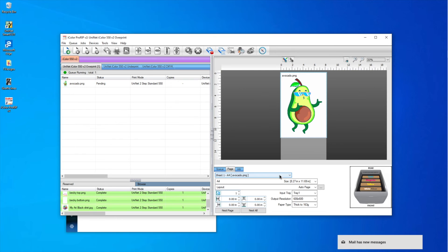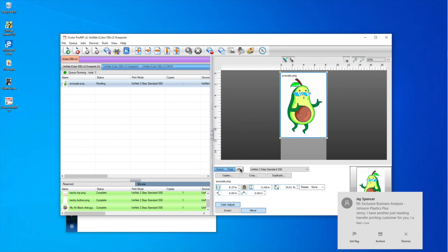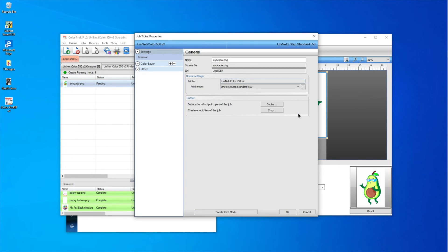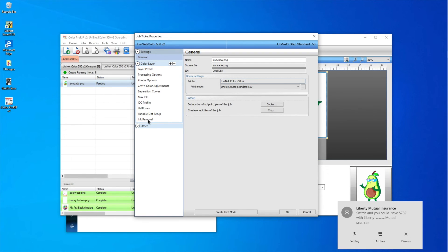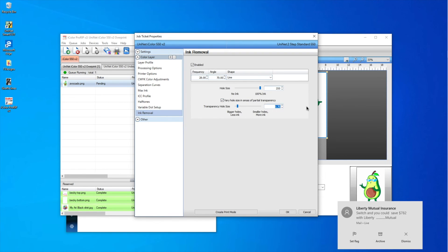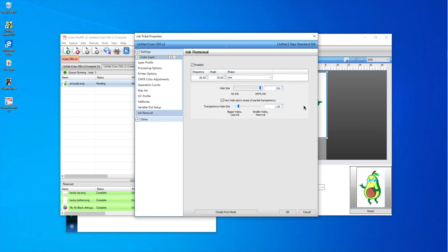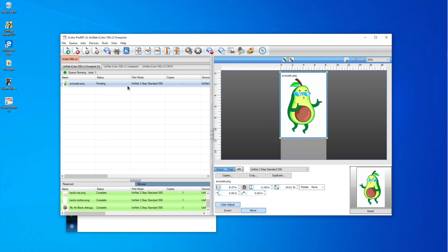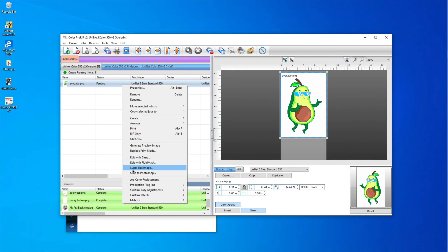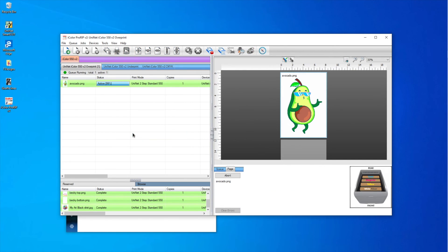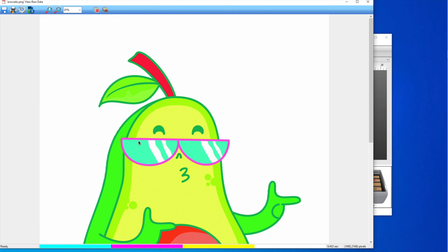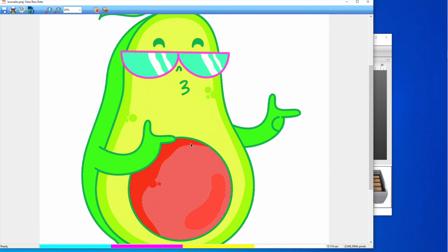But first, let's see what happens if we change the line size to 1. I'll go back to Ink Removal and change the transparency hole size to 1 and hit OK, then rip only and view raw data. You can see that by changing that hole size it makes the lines tighter together, and it will be less perceptible on the shirt.